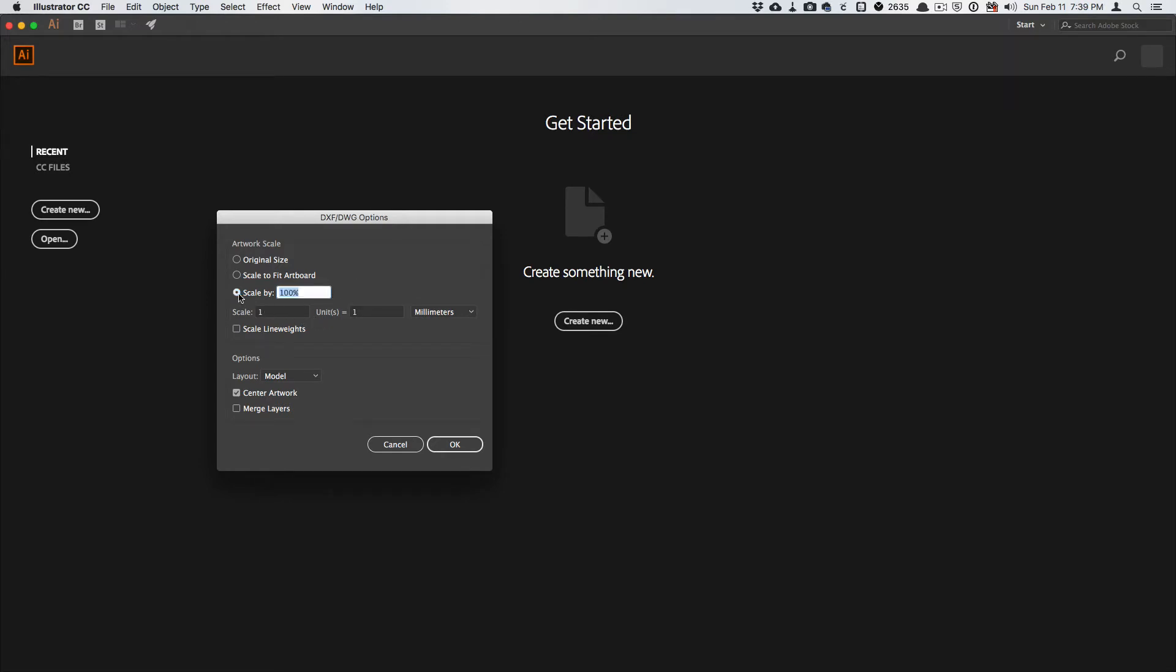So I want to make sure that the scale by is 100% and the scale is one unit to one millimeter.